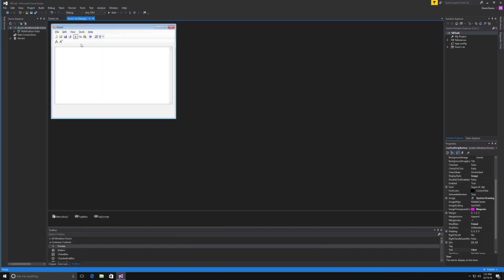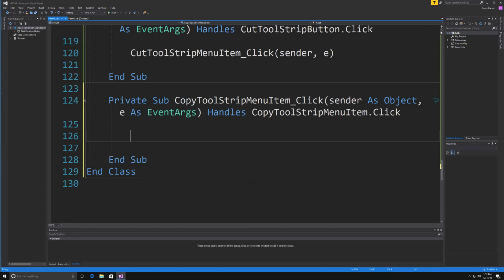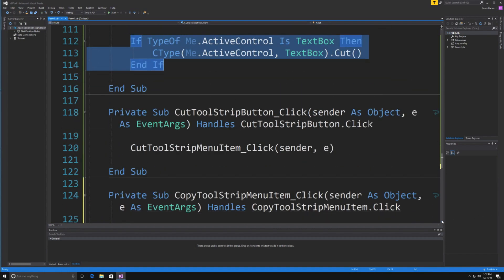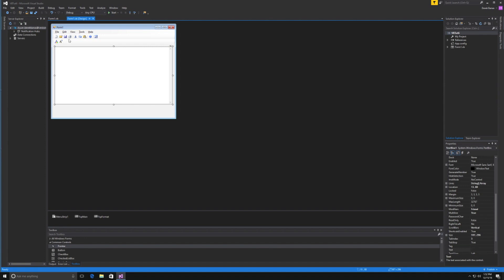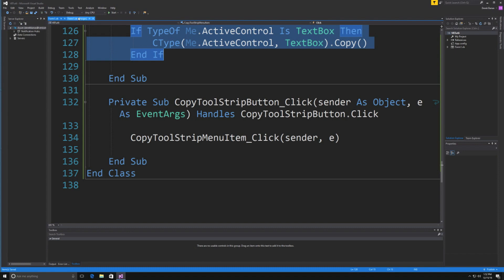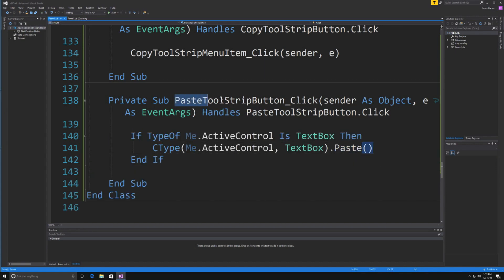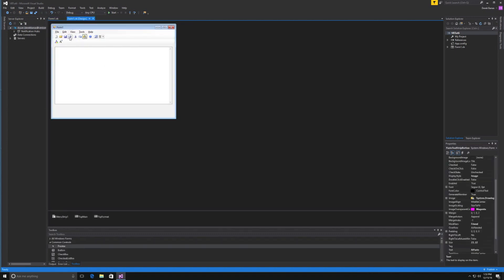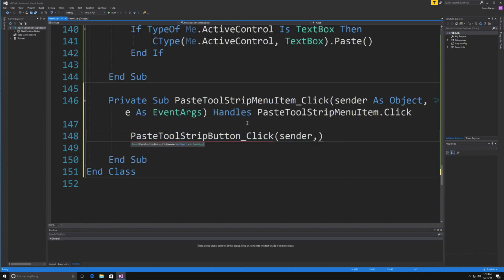For Copy, do exactly the same thing — copy the pattern, paste it into the Copy click event, and change the method to .Copy(). Then for the toolbar Copy button, call CopyToolStripMenuItem.PerformClick() with sender and e. For Paste, paste the same pattern and change it to .Paste(). Then wire up the toolbar Paste button to call PasteToolStripMenuItem.PerformClick().